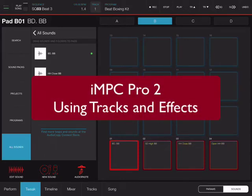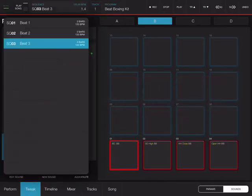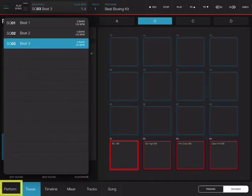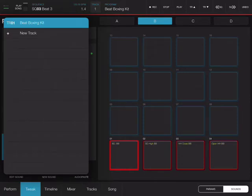Another powerful feature of IMPC is the idea of using tracks. Now tracks are inside a sequence, so if I tap on my sequence here I can see that I have three beats, three sequences. But if I go to track, each sequence can have multiple tracks where I can add not only internal IMPC patterns and sounds but also audio unit and audio tracks.